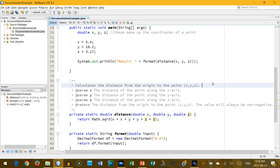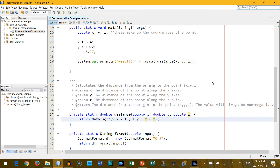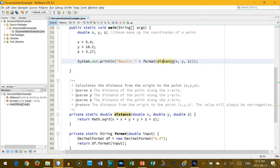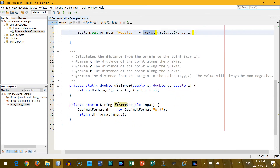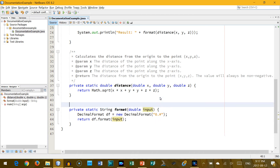Let me go down here and look at the distance method code — take the square root of X times X, which is X squared, plus Y times Y plus Z times Z. That takes the square root of the sum of the squares of each distance along each axis. Now let me go back up to where we're calling that method. Here's the distance call: distance of X, Y, Z wrapped inside another method called format. That method looks a bit more complicated — it returns a string, takes a double as input. So I'm going to write JavaDoc for it as well.